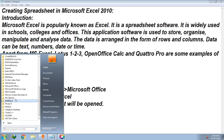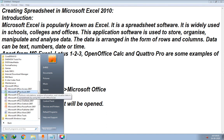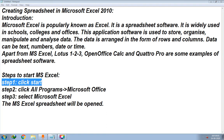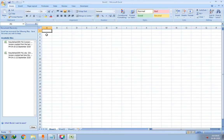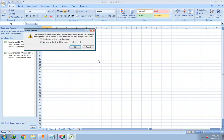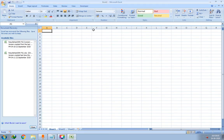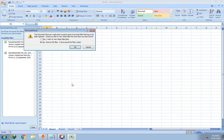In this way you can open Microsoft Excel and the Excel spreadsheet file.